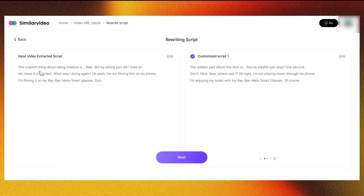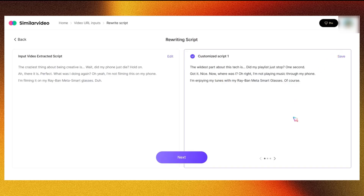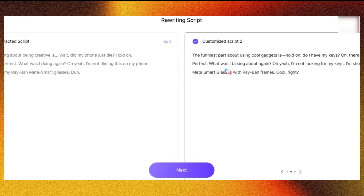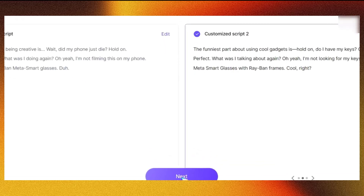To get the best results, choose videos that have more extensive scripts. In my case, the video had only three lines of script. You can edit the script or select a different one. Make sure to review all options and choose the one you think is best. After selecting your script, click Next.